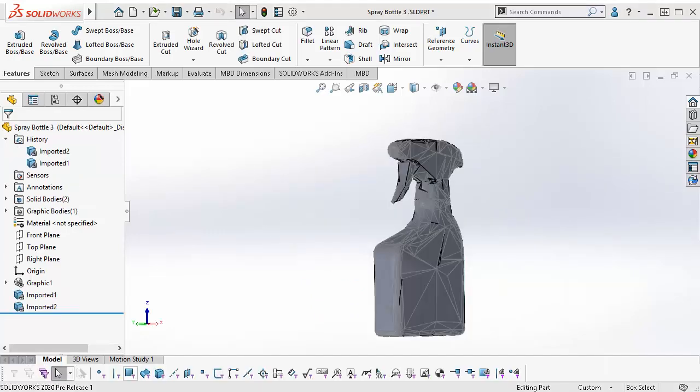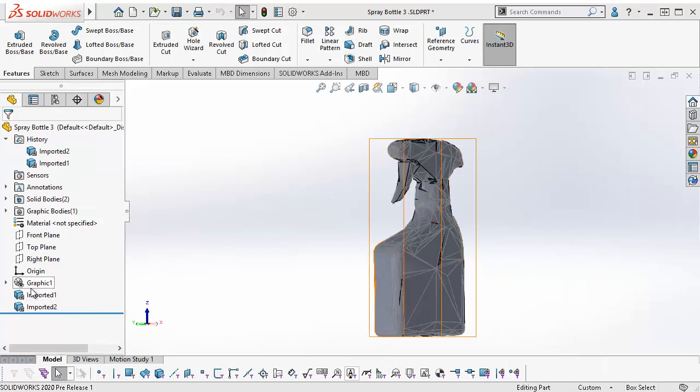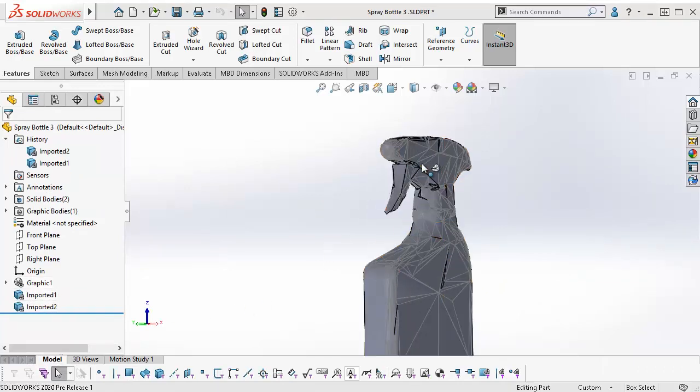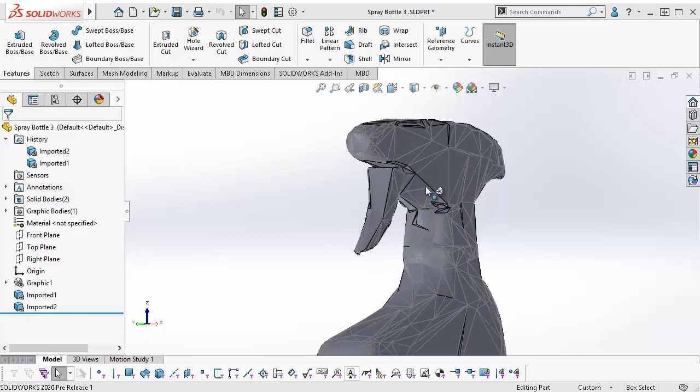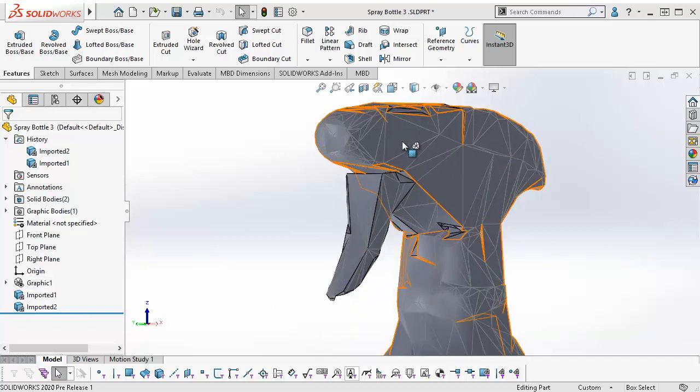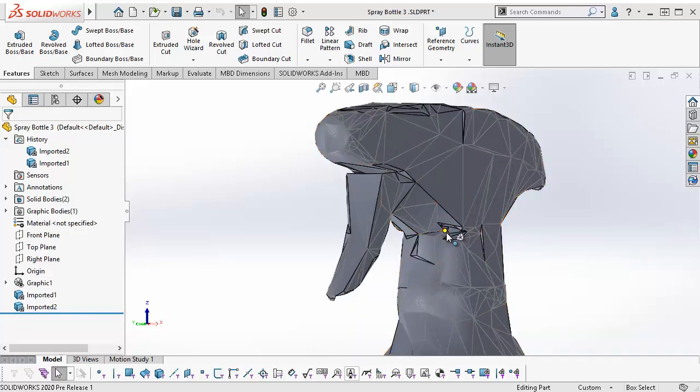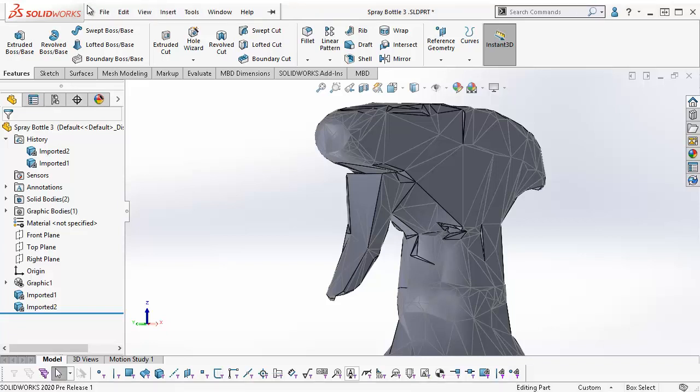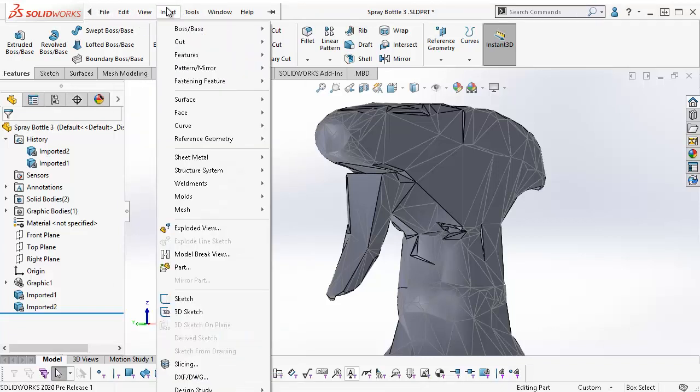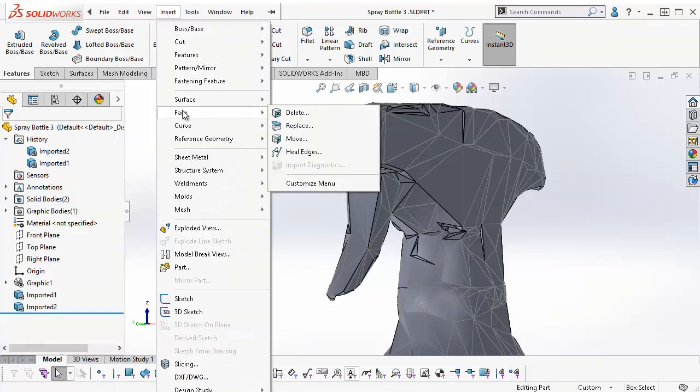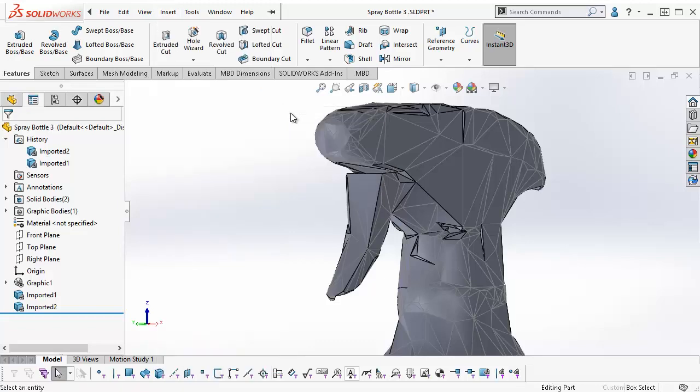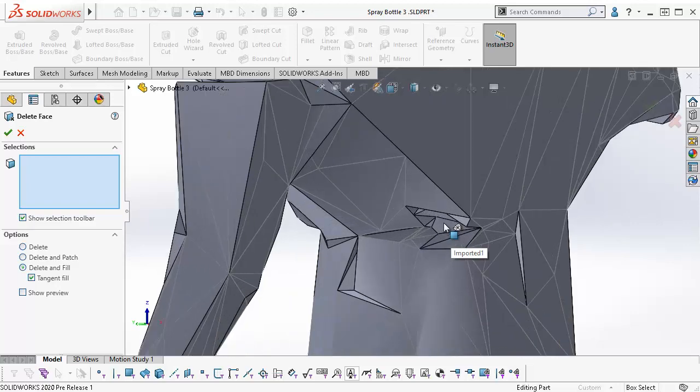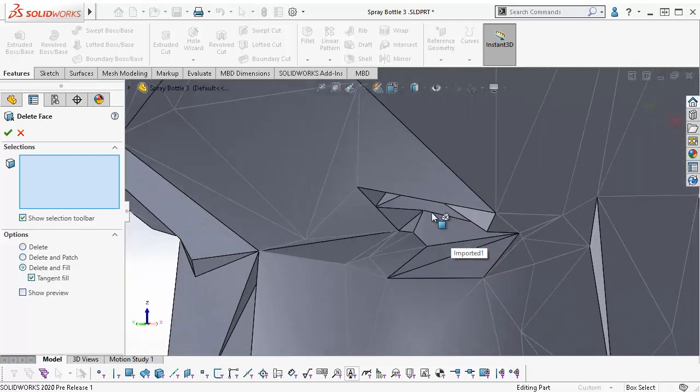For this next example, I am using a mesh file from a 3D scanner that was imported as a graphics body, decimated, and then converted into a mesh BREP body. The mesh has imperfect geometry. So, to clean up the divots and the faces, I can use the Delete and Fill option for the Delete Face feature. I go to Insert, Face, Delete. Delete Face appears in the Feature Manager tree, and I can zoom into an affected area.